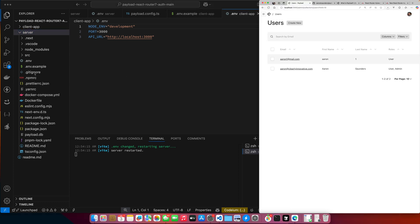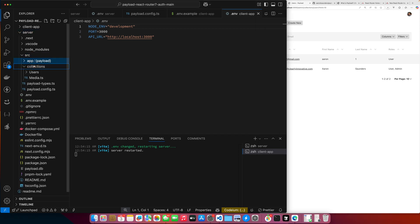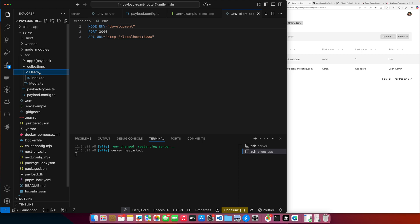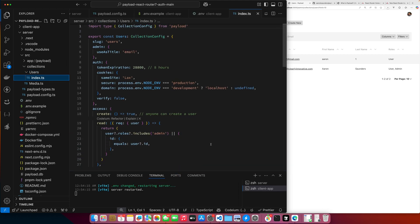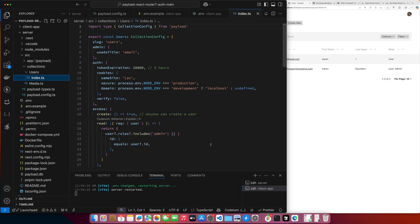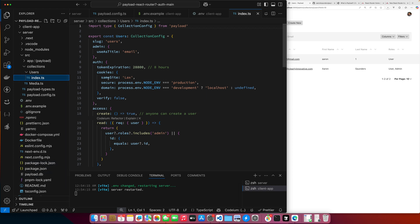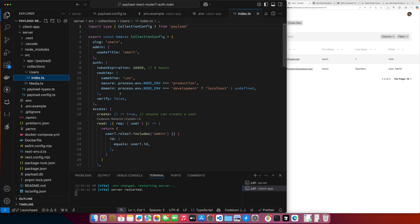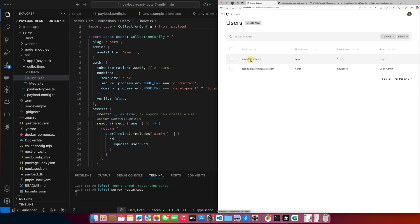For Payload, by default, we get this collection called Users. Just a little bit of background for those who aren't that familiar with Payload. You create this collection called Users. I'm using SQLite database in the backend, and then what it does is between this collection sits Drizzle and then my database. Payload compiles this code. It creates a Drizzle schema, and then it applies that schema to the database for you.